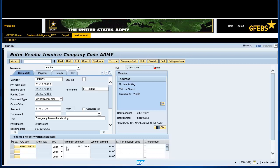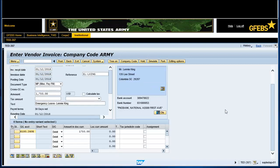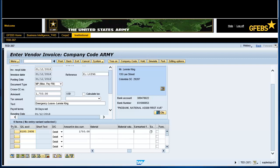Use the horizontal scroll bar to find the earmarked fund field. Enter the FMZ document number 500.001.1260 in the earmarked fund field and press Enter.